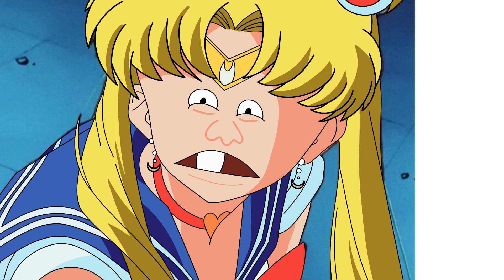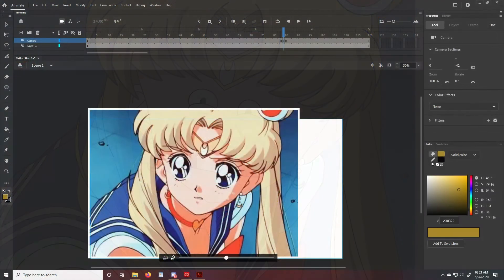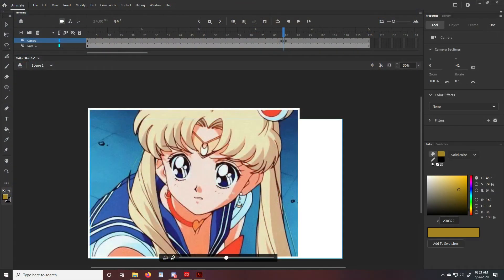And there you have it, how to do a very basic simple camera shake in Adobe Animate. This is how I do it. Thanks for watching, stay awesome, stay safe.